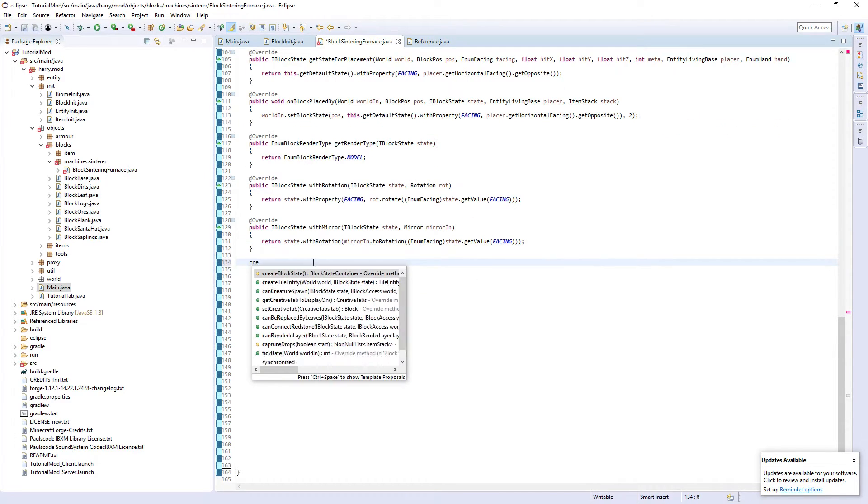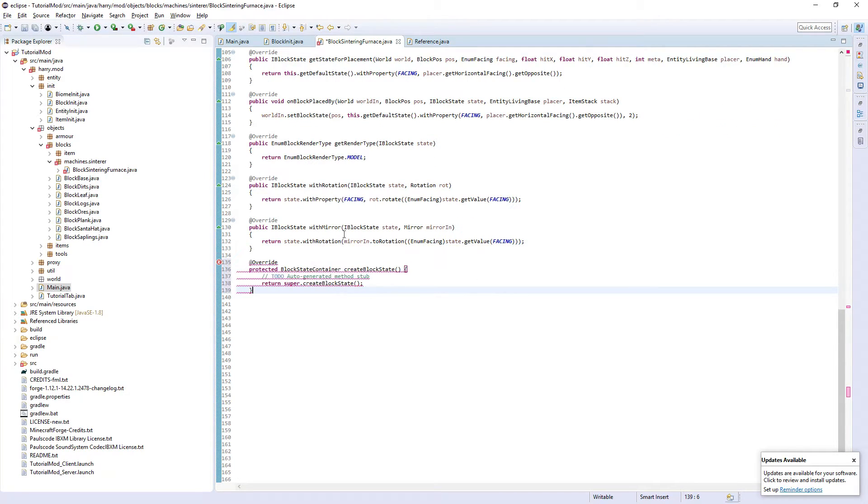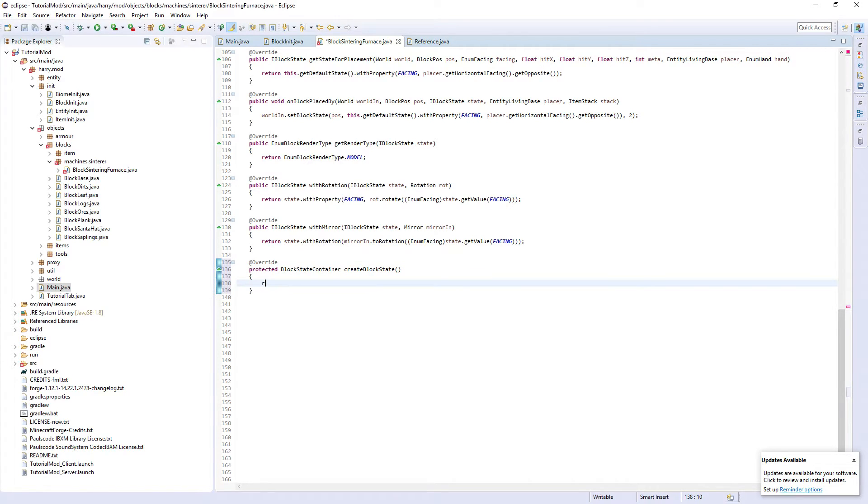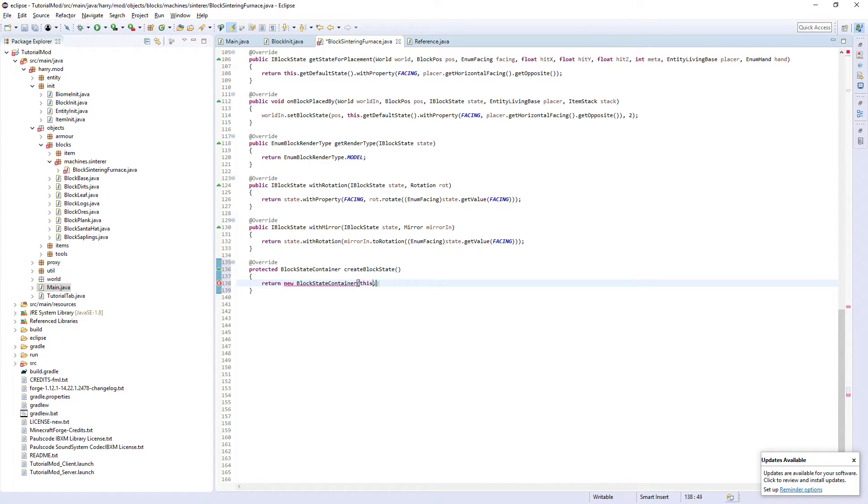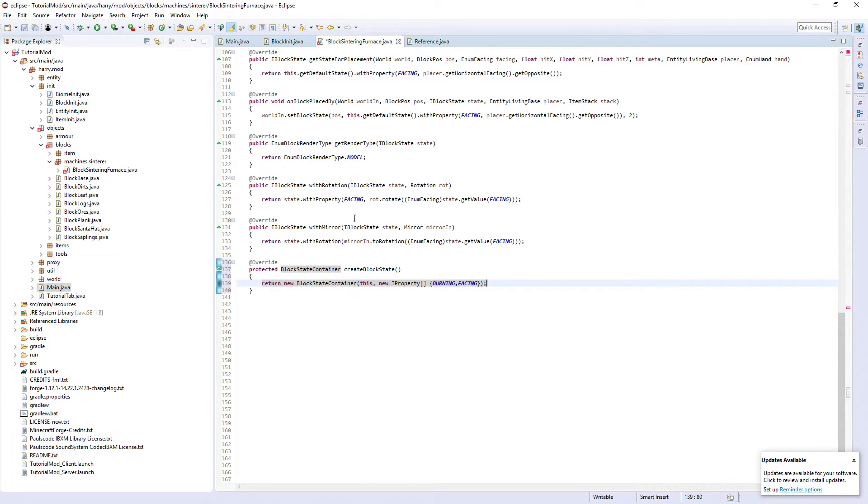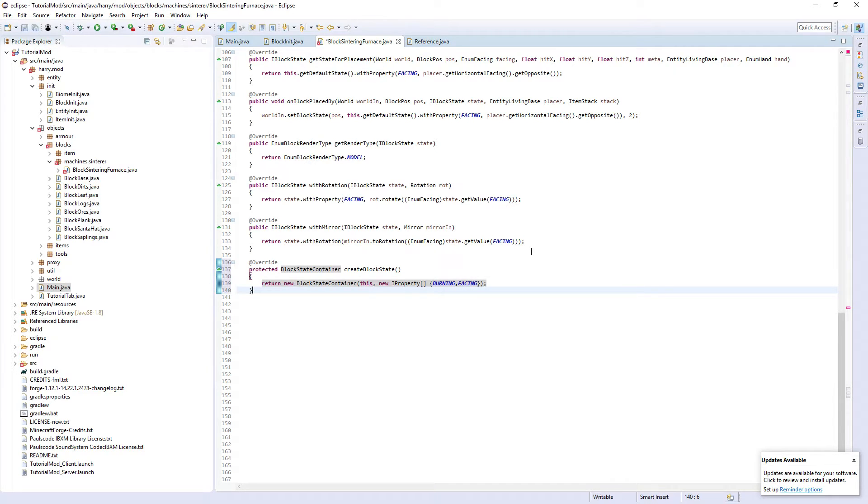We're going to have to create the block state to incorporate facing and burning. Return new block state container, this new IProperty array, burning and facing. It's important in that direction, that way around, as when we go through and create our models later, this will need to be incorporated.